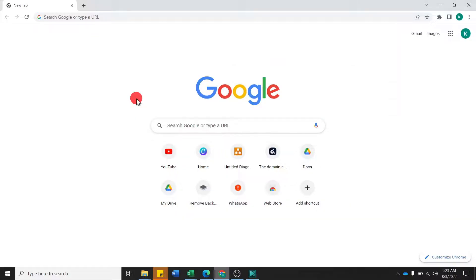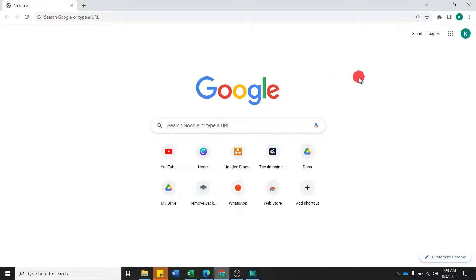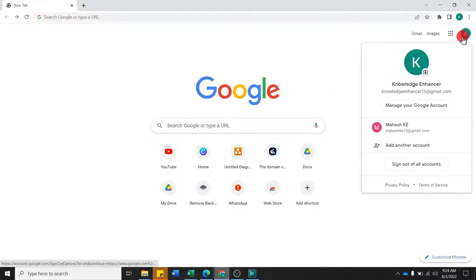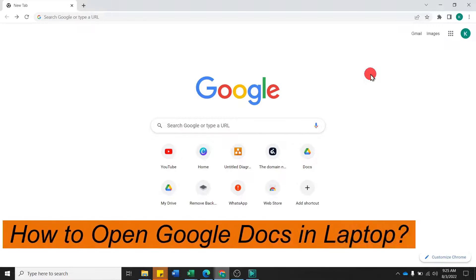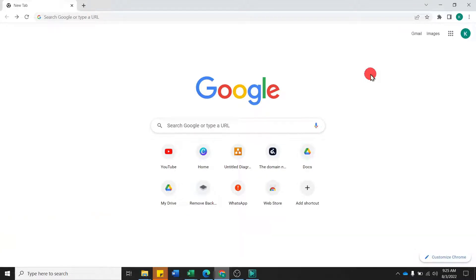You have to open a browser on the laptop. I have opened Google Chrome here. If you use Google Chrome, you sign in by default. But if you use another browser, you have to log in there. There are many ways to open Google Docs — in this video we will learn 2-3 ways.